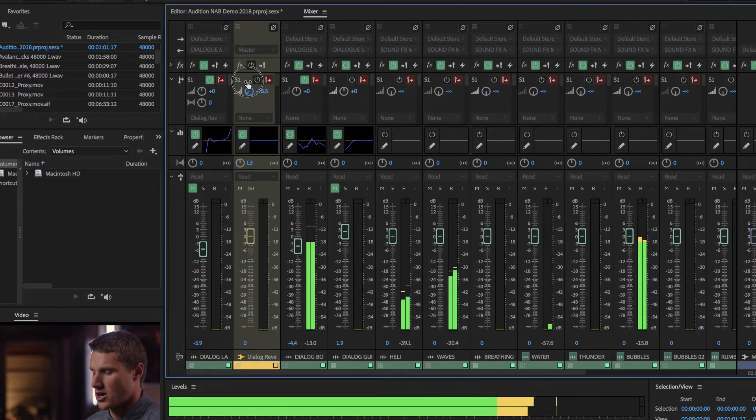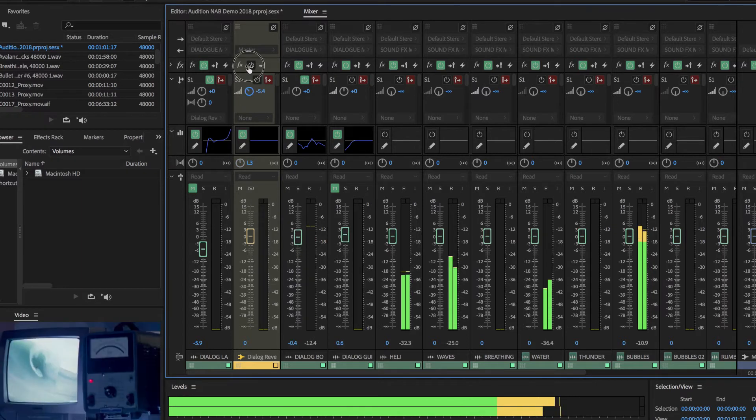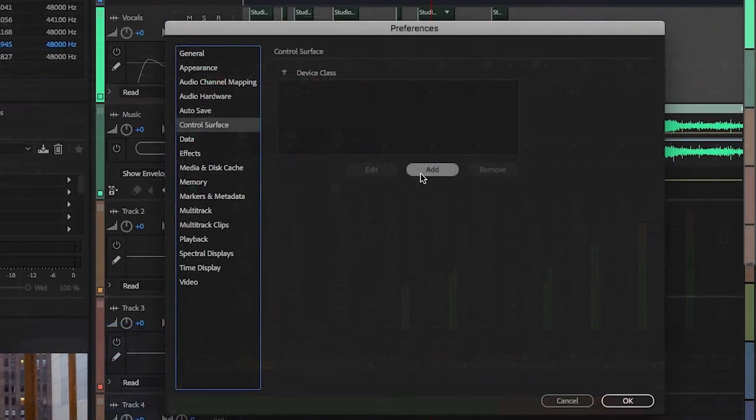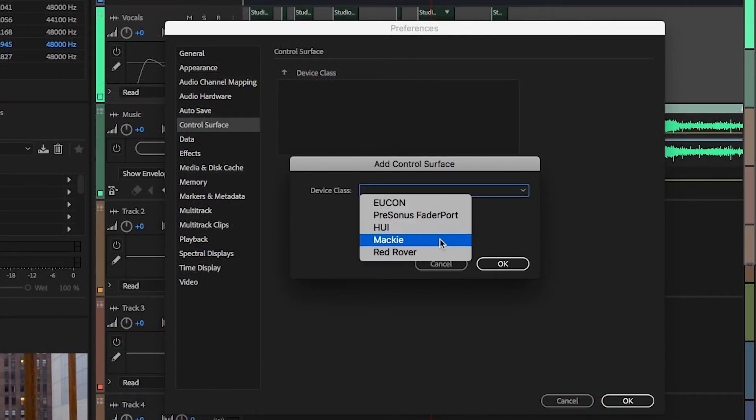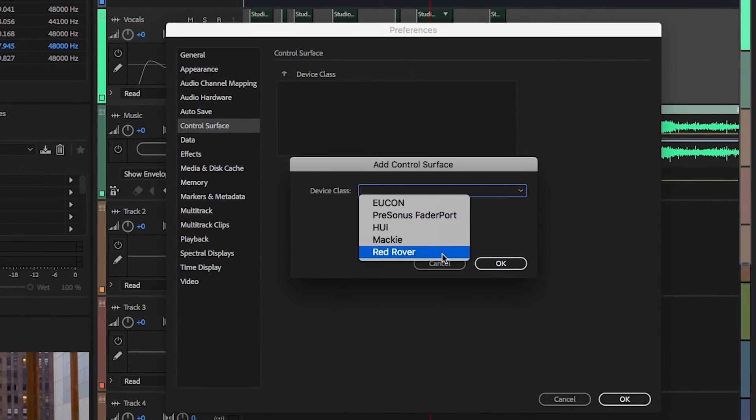If you've got external controller devices that support Mackie, Huey, or Yukon, it makes it easy to connect those devices, automate your mixes, and mix like you're in a huge studio, even though you might be right in the comforts of your own bedroom.